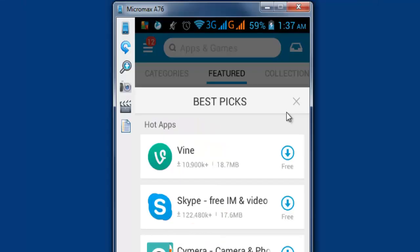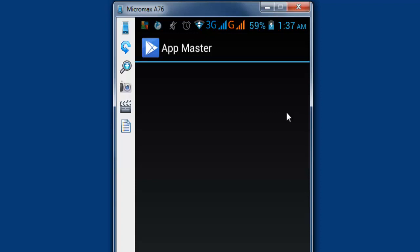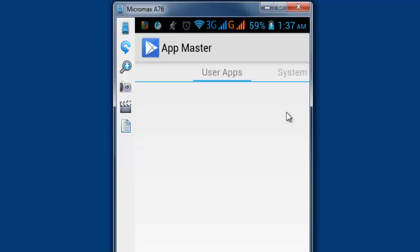Once the rooting is done, I will have root access on my Android mobile. So I'll show